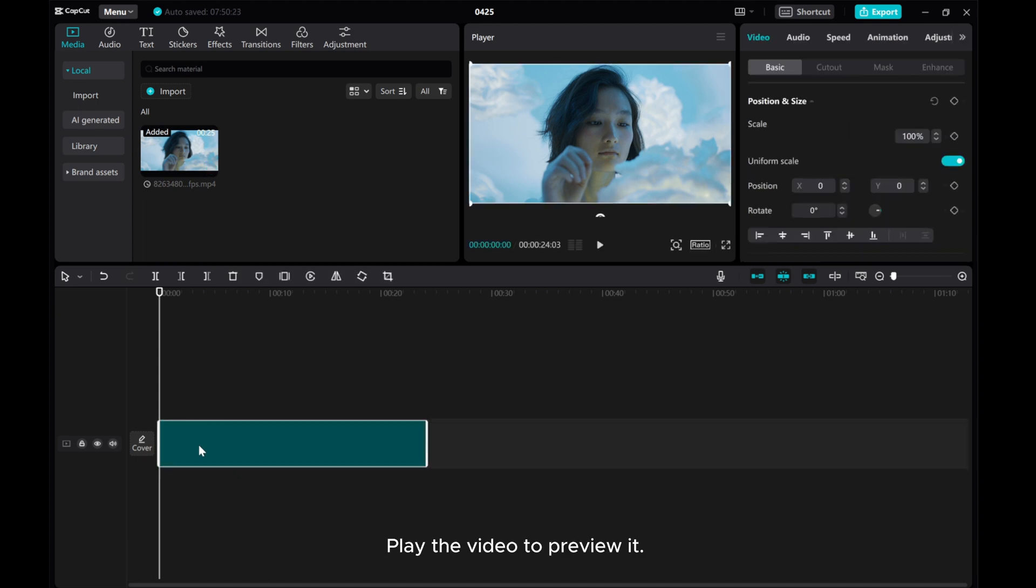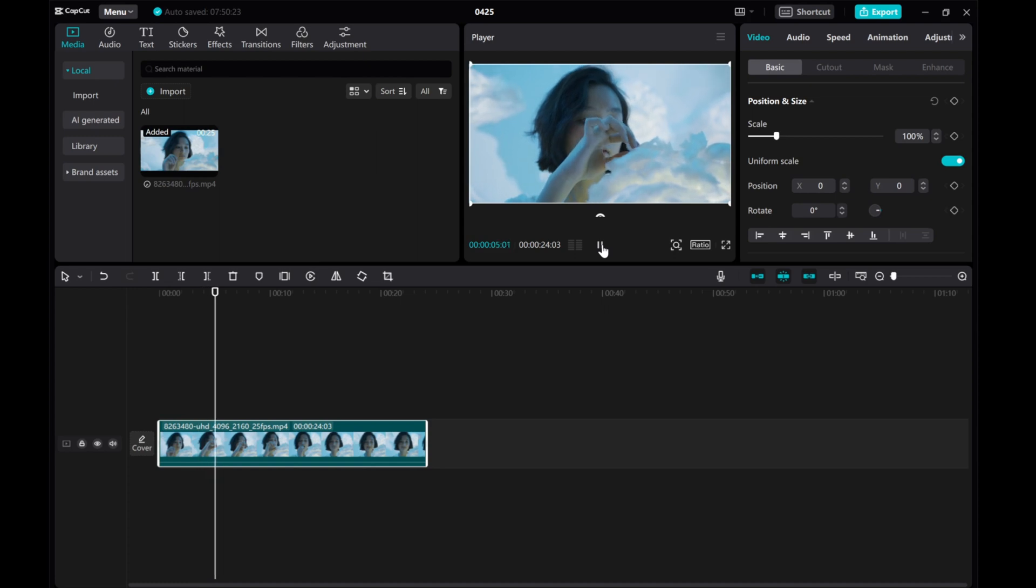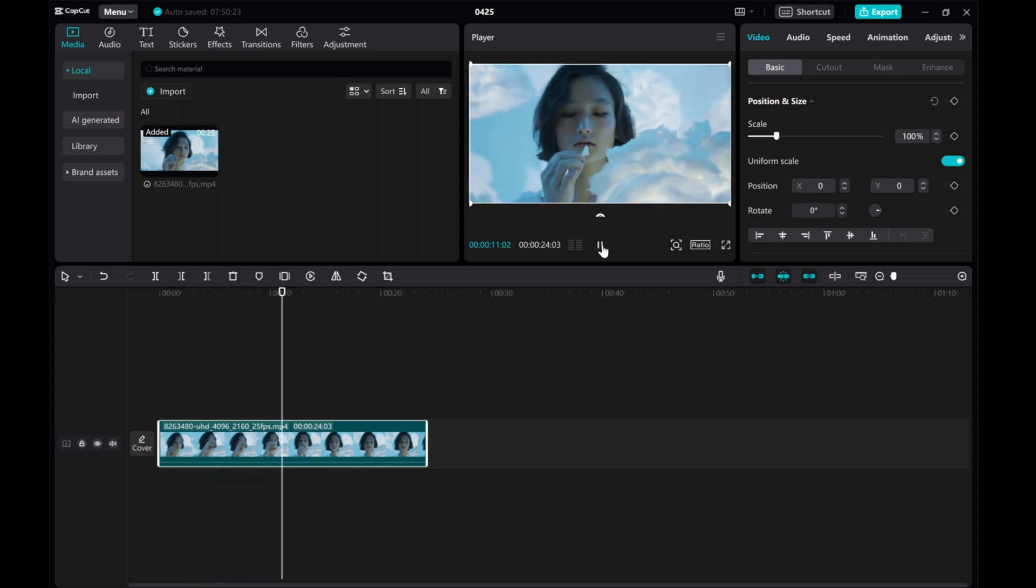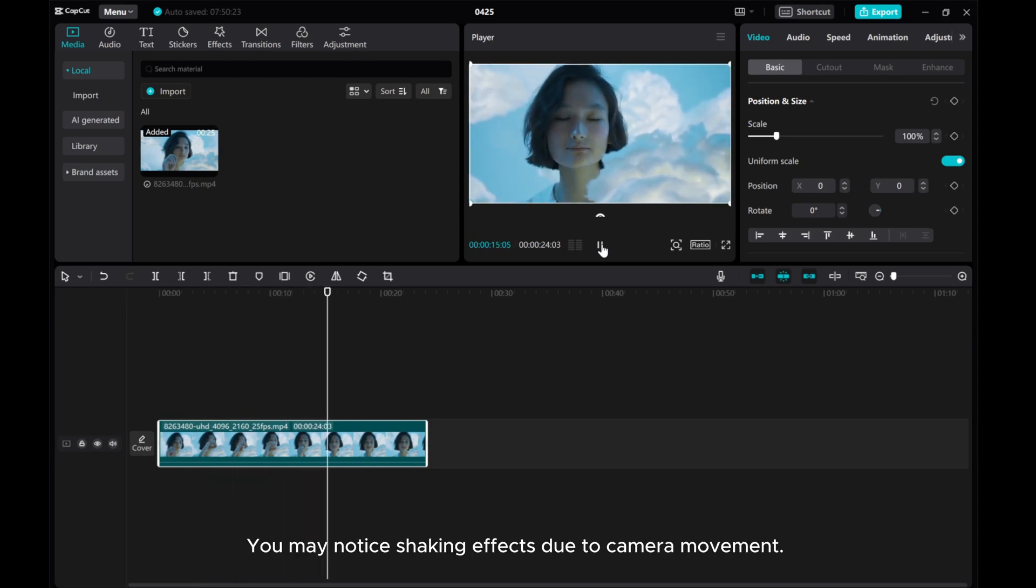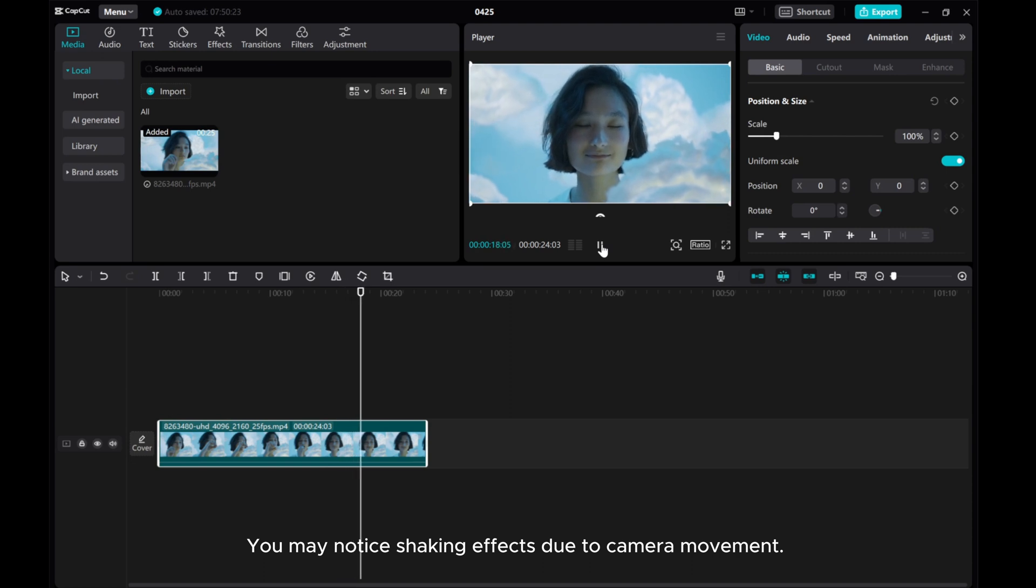Play the video to preview it. You may notice shaking effects due to camera movement.